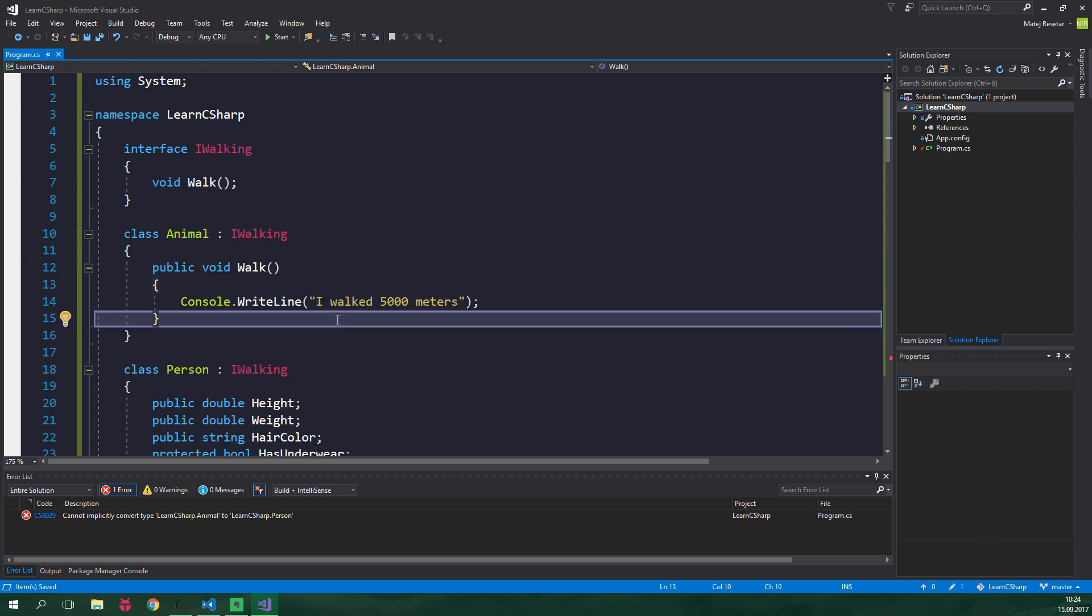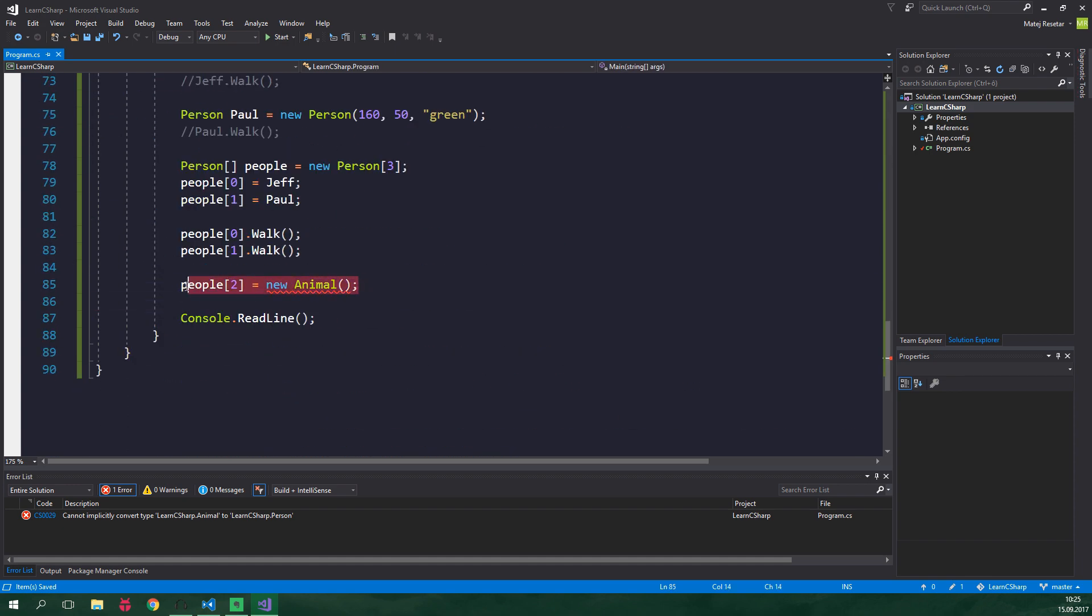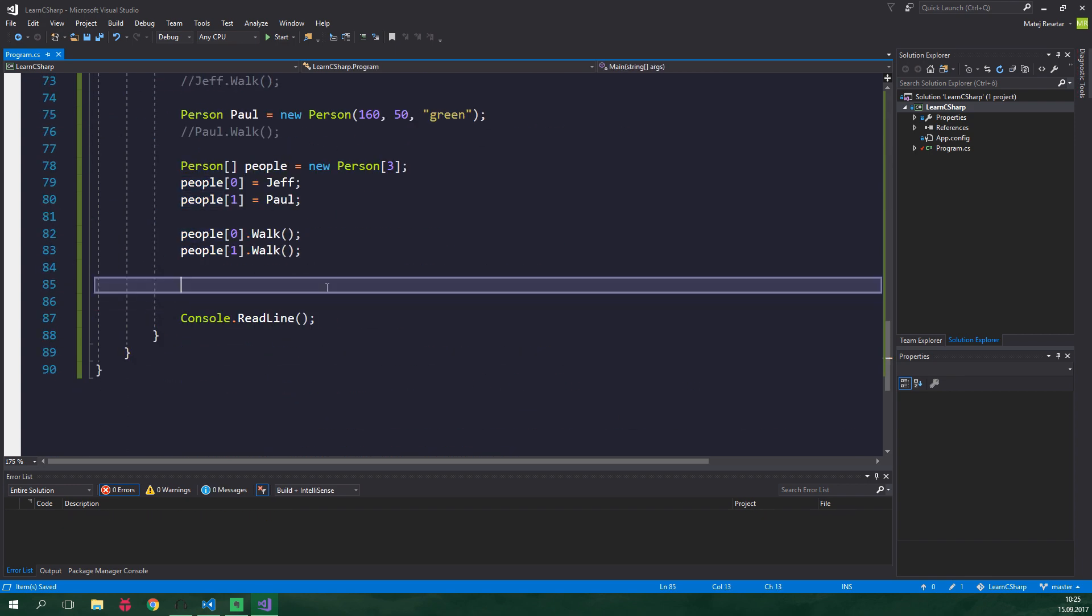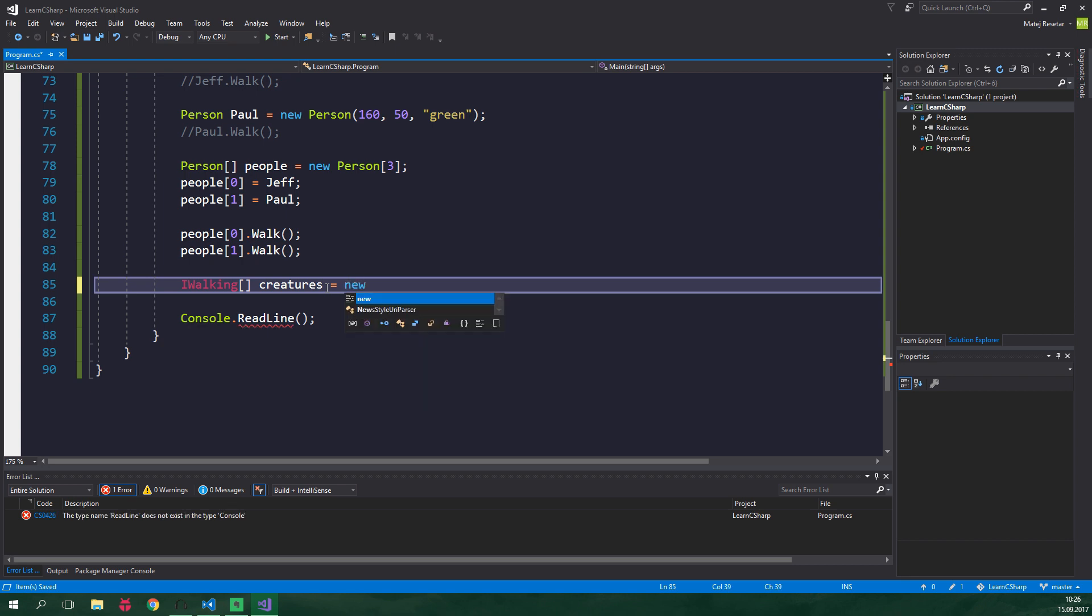Now that we have created and implemented the iWalking interface, let's again create an array, but this time it will be of type iWalking. So let's go to the main method again, delete this line which gives us an error. And this time we are gonna create iWalking array, this will be called creatures and it's gonna be equal to new iWalking and the length will be 3.